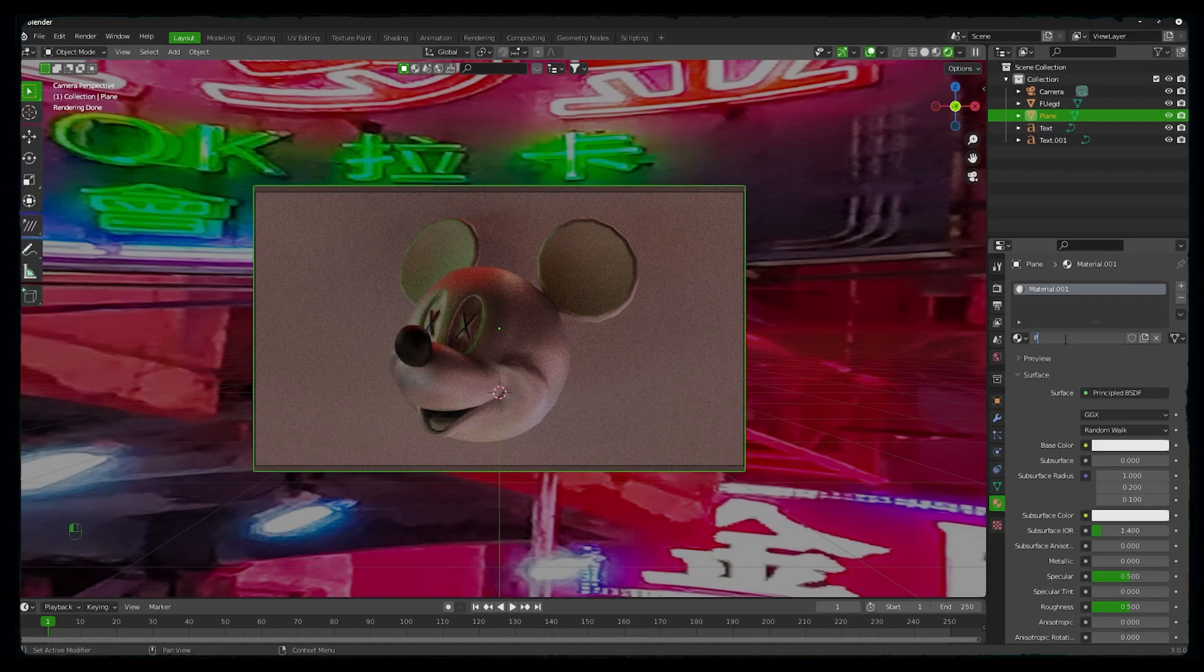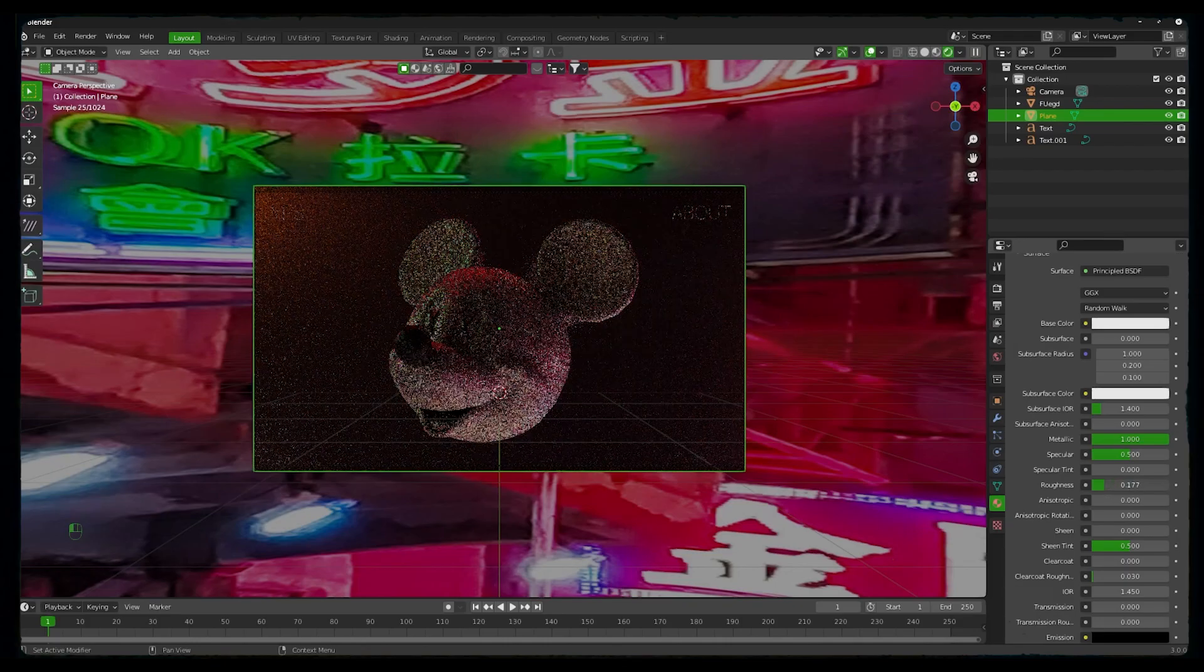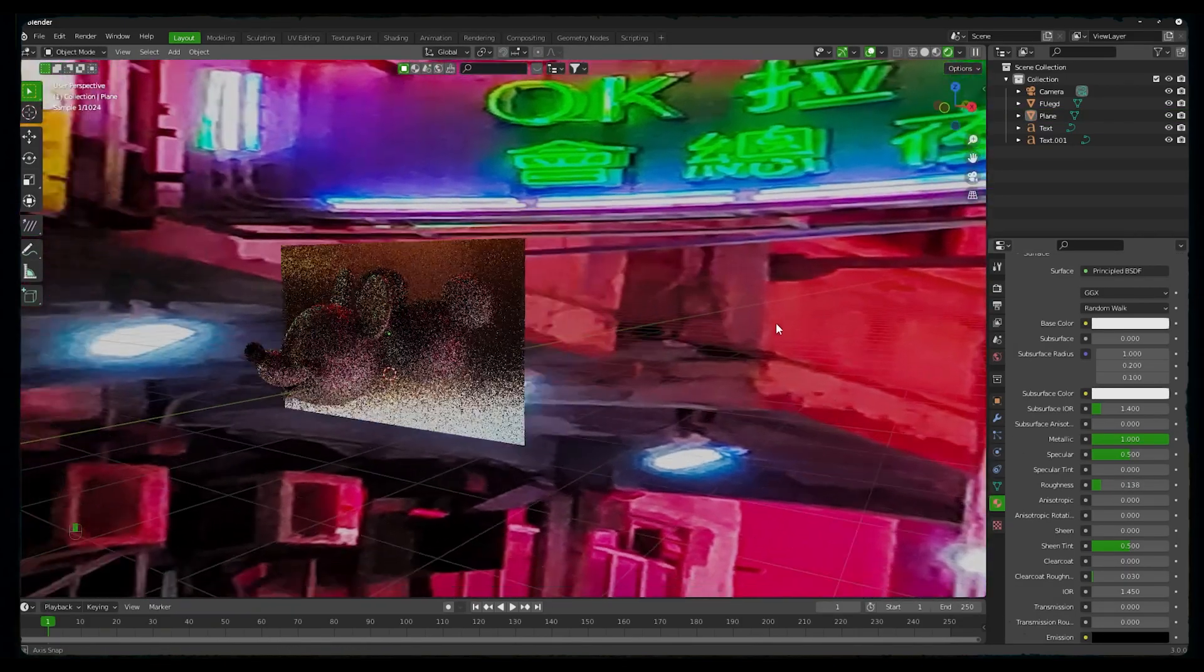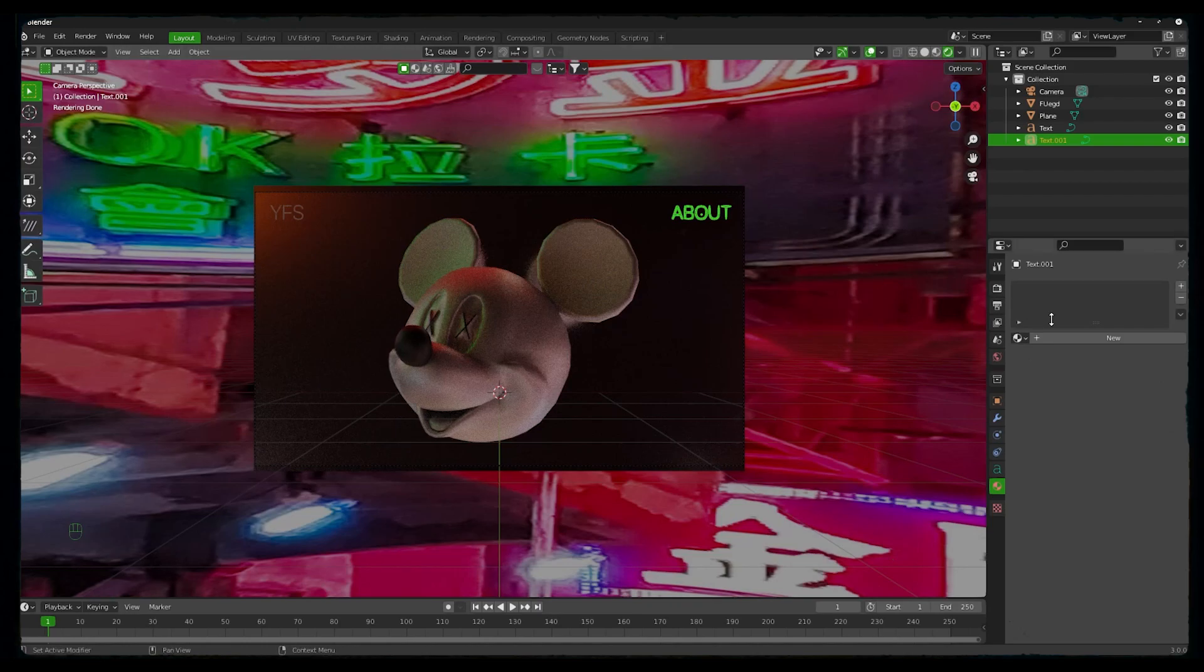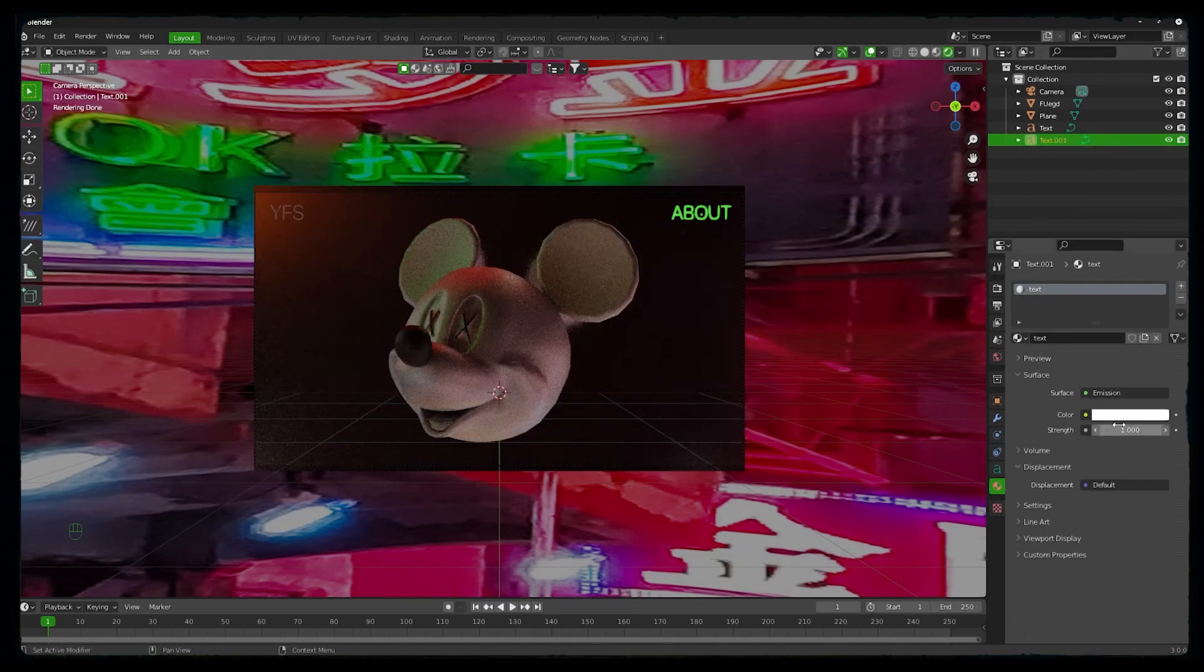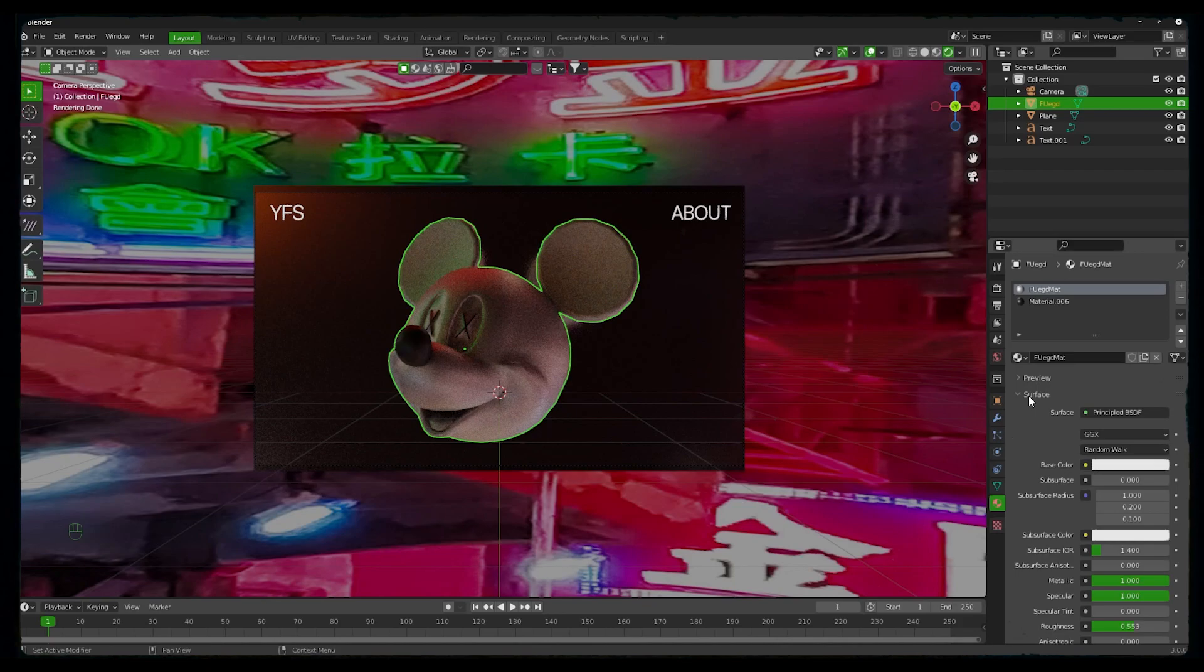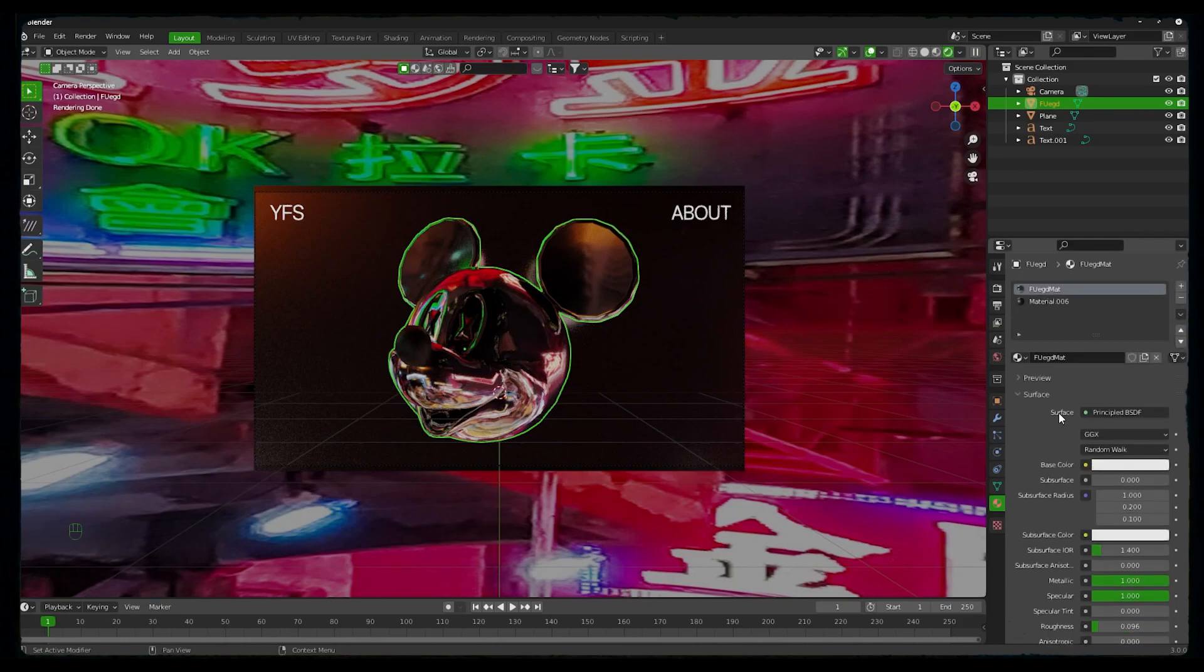So let's give the materials on the background. Create a new material and rename it as plane. We'll make it metallic with less roughness. To pop our text out we will give every text an emission material. The head of the Mickey will be a transparent material, so we will use some glass. You can play with the settings like you want. It's just my personal preference.